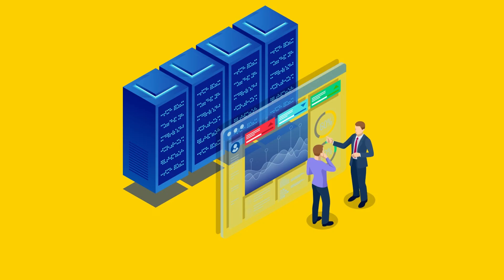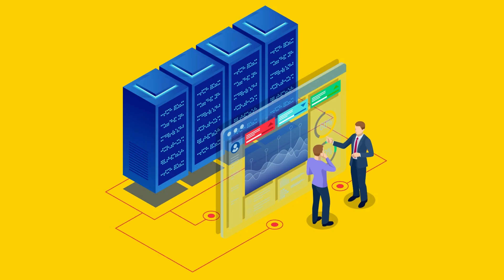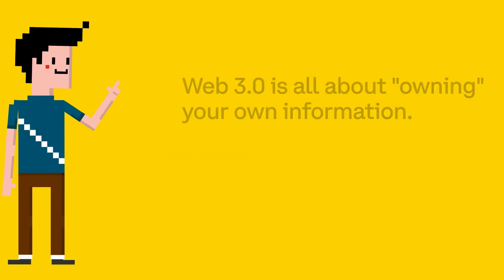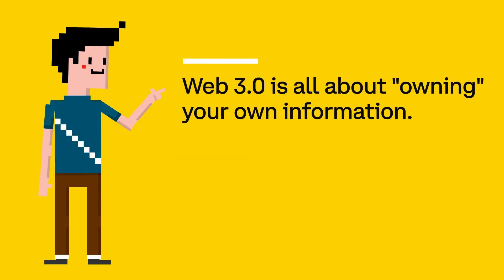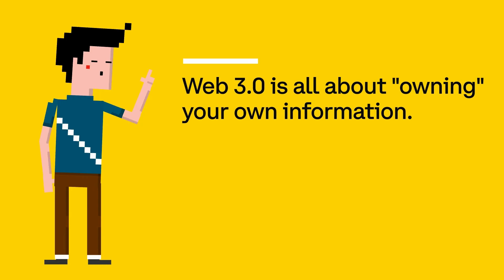collect data about its users. This gives the central companies a lot of power. Web 2.0 has been amazing, but we're now on the frontier of the next version: Web 3.0. Web 3.0 is all about owning your own information.